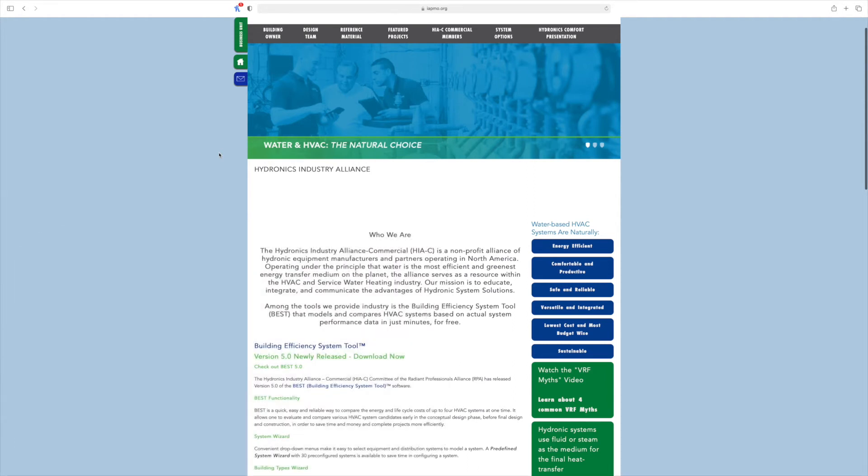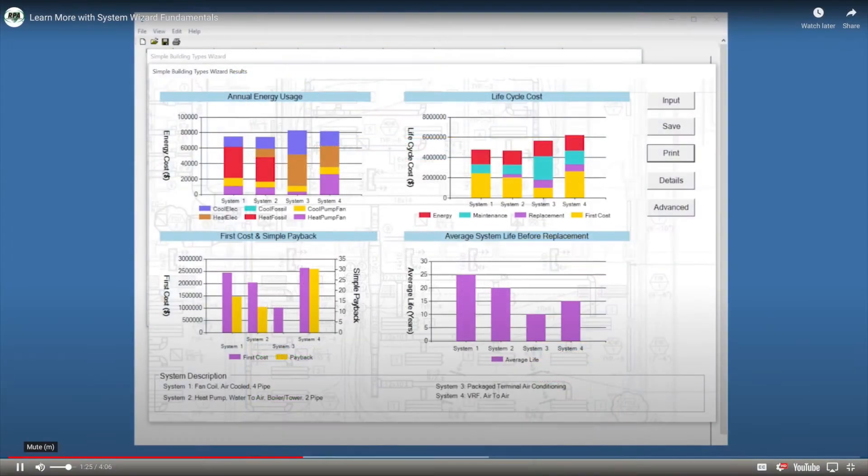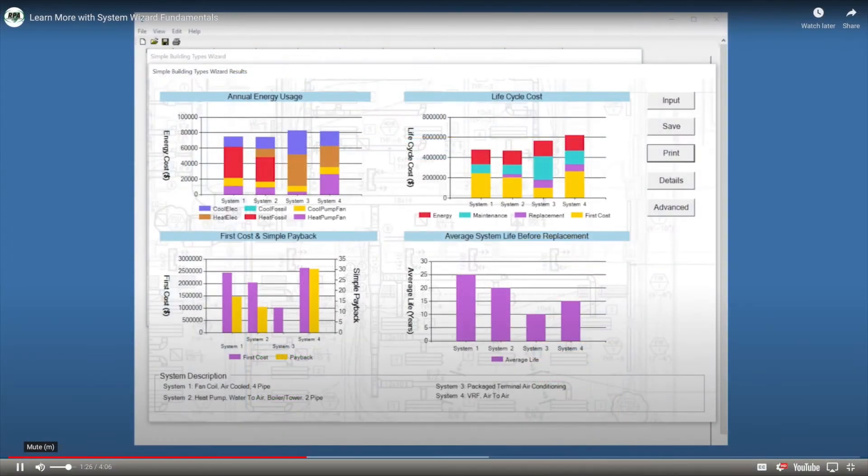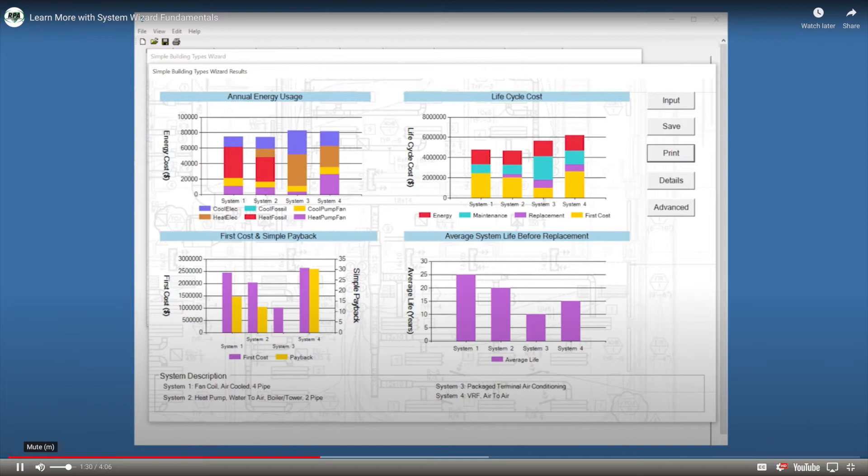The BEST software allows the user to rapidly, yet carefully, compare up to four hydronic and non-hydronic systems at a time.